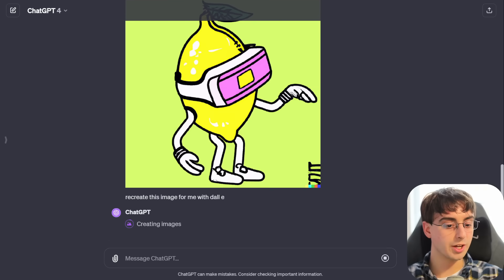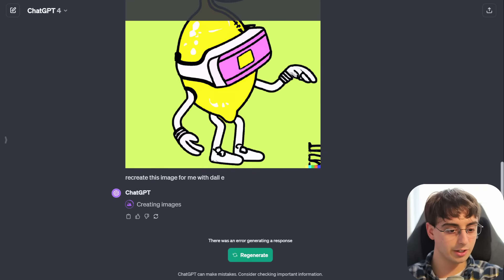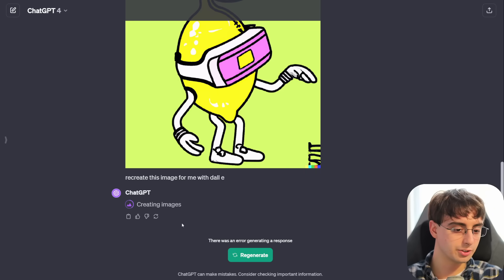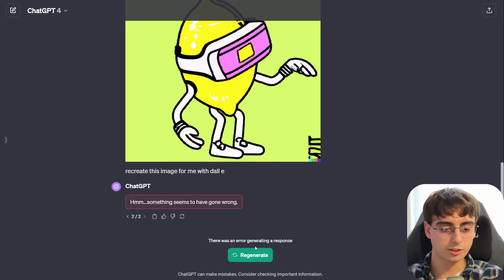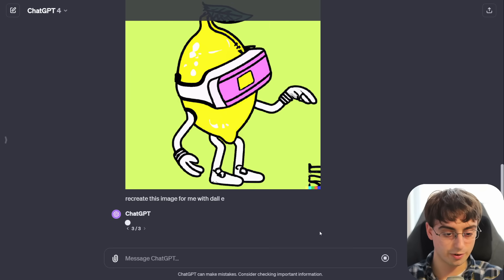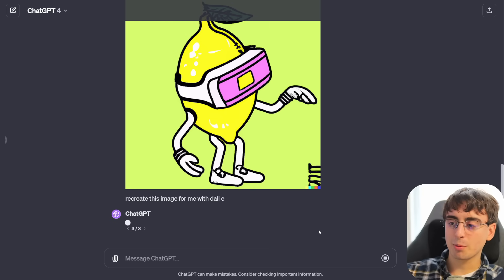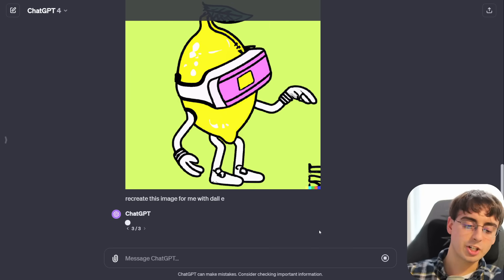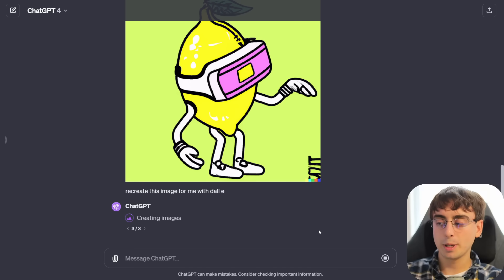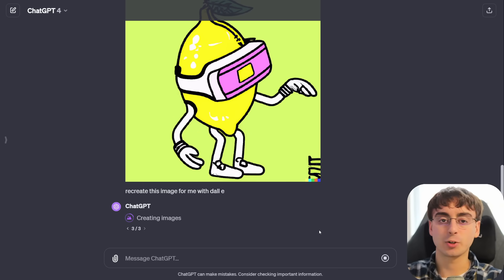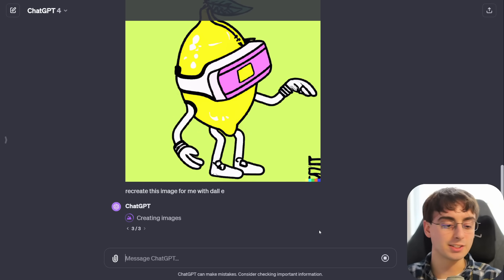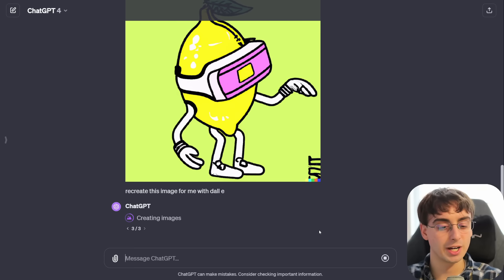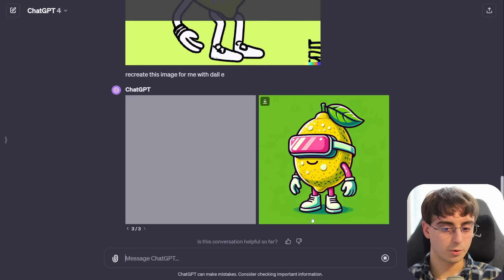So it'll use GPT4 vision capabilities to understand the photo and then in the same exact ChatGPT use Dali to make the image. Very, very exciting. There it goes. Okay, so it just says creating images. There was an error generating a response. Okay, but it says it's still creating images. The bar is still loading. I'm just going to click the regenerate button. Looks like the Dali servers are getting squashed pretty hard right now. This has been a pretty major problem with ChatGPT in general. Just so many people trying to use it at once and it's difficult for their servers to keep up.